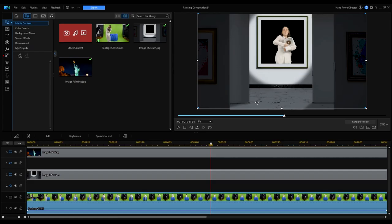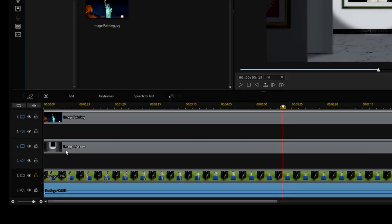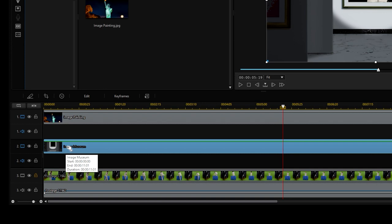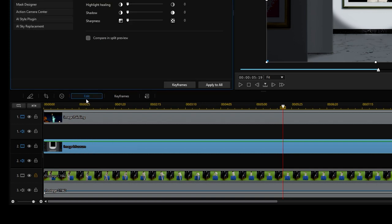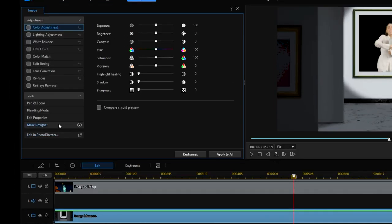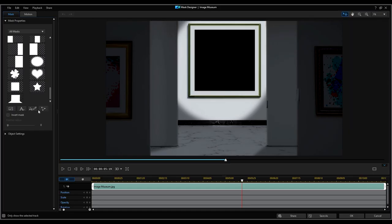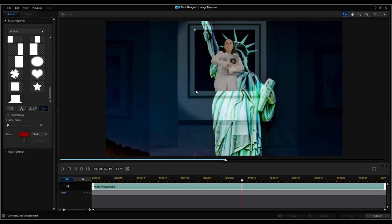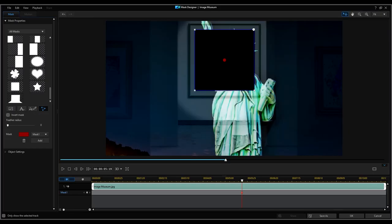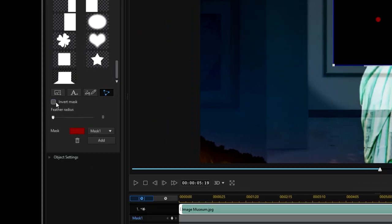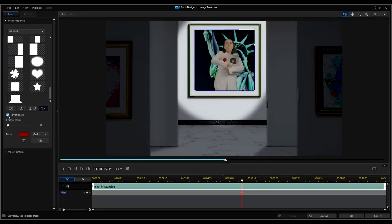Now in order to get our painting onto our frame we will first select the clip of the frame then click edit. Then under the tools drop down menu click mask designer. Then we will click the button to create a custom mask once more and adjust the blue selection frame. Tick the invert mask button and voila!